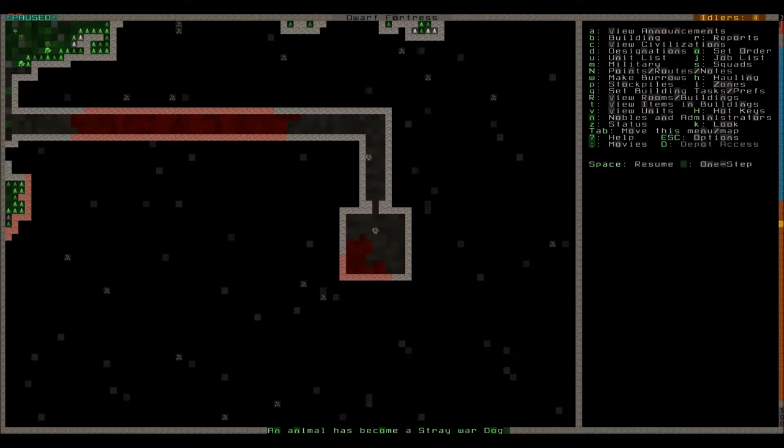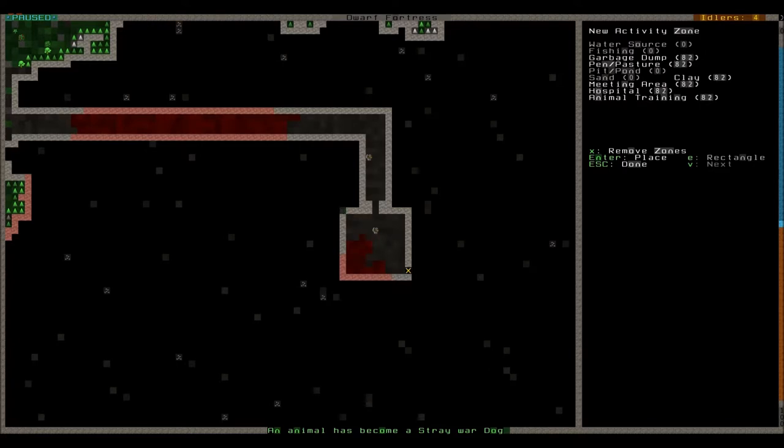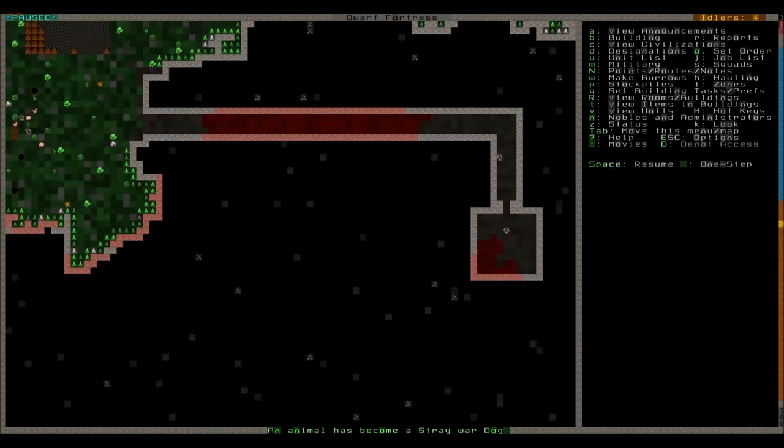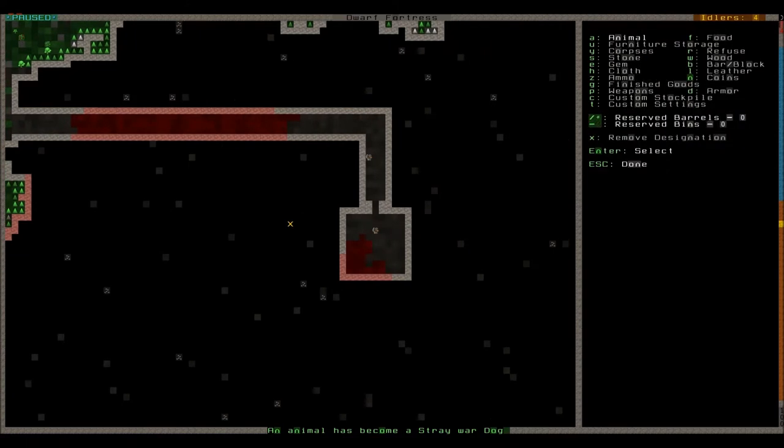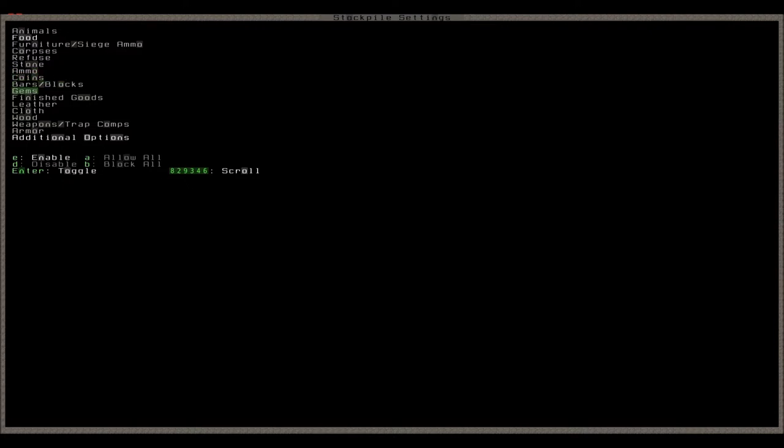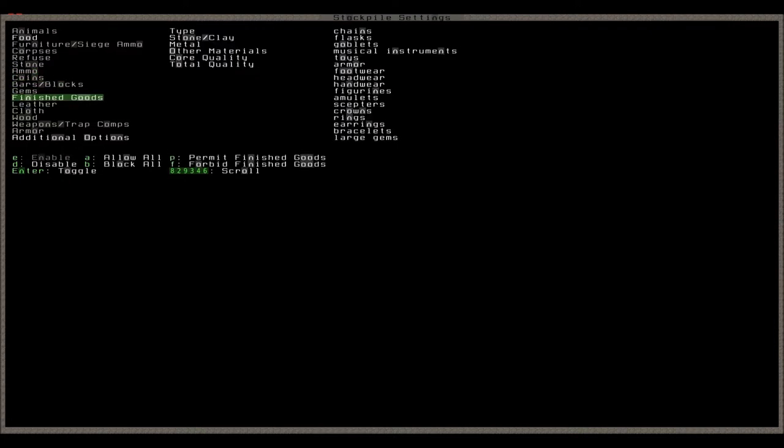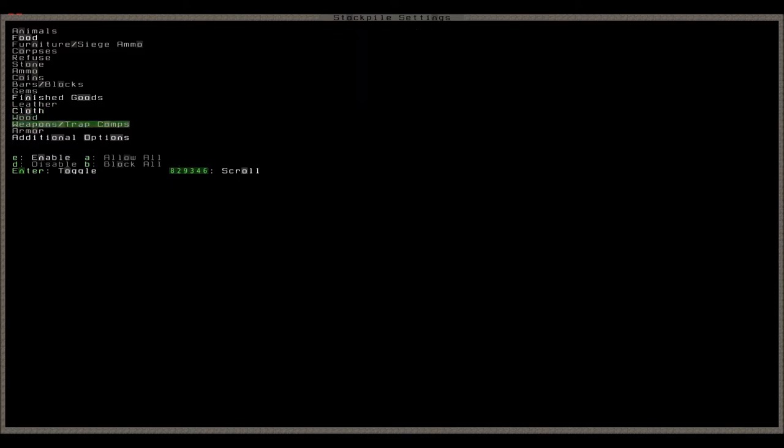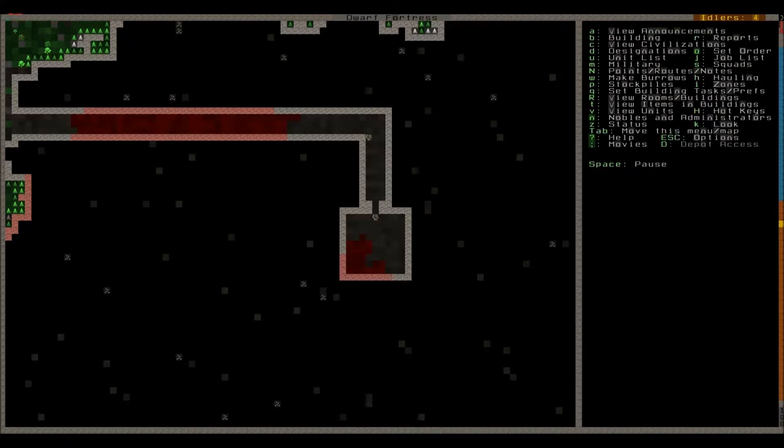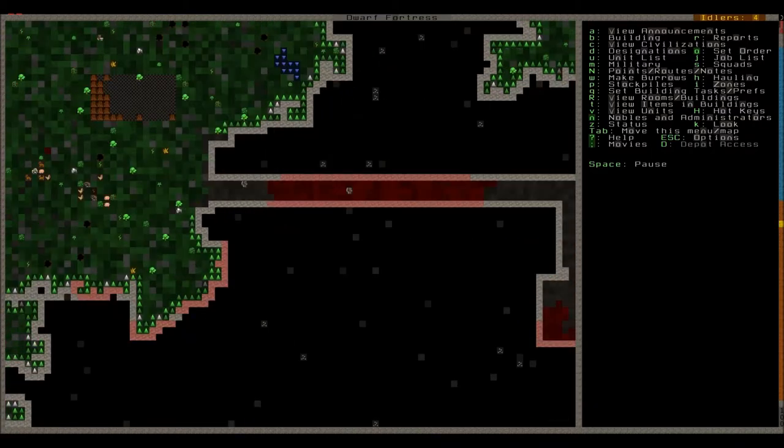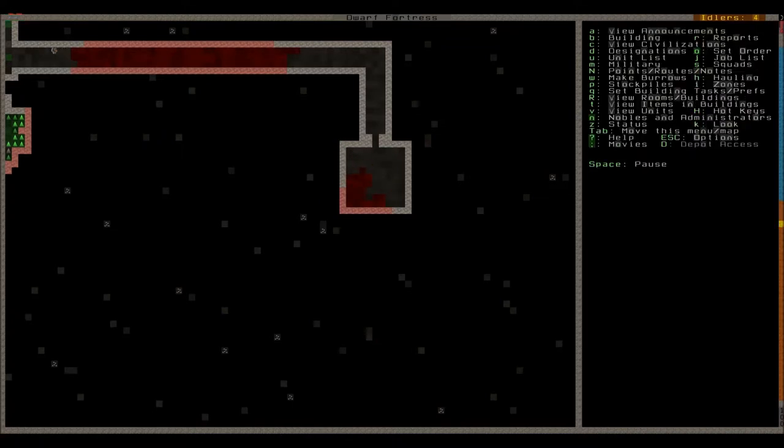Our entrance hall is soon ready. And it's ready. We again assign an area and we want this thing to be a meeting area. Now our dwarves should come inside. And then we'll also make this a general stockpile for now. Custom settings T. Enable food, not animals. Then we'll also need finished goods, cloth, weapons and trap components, armor. And I think that's it. Later on we're gonna even erase that completely perhaps.